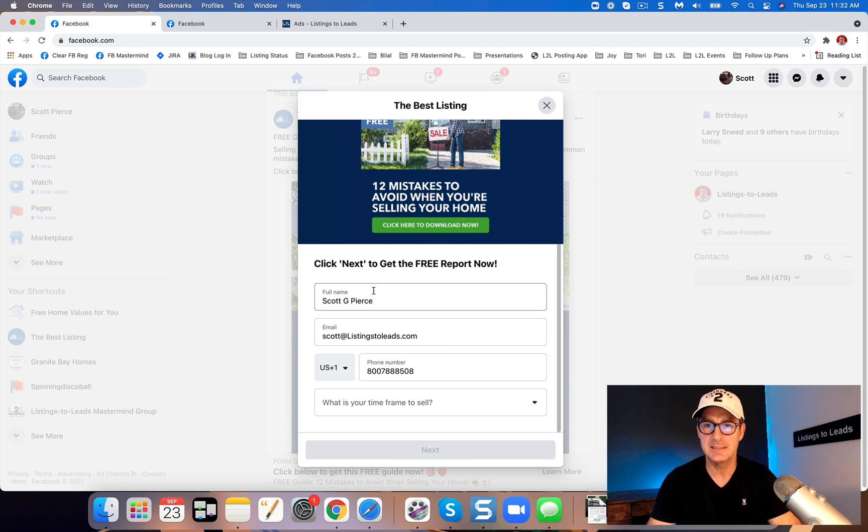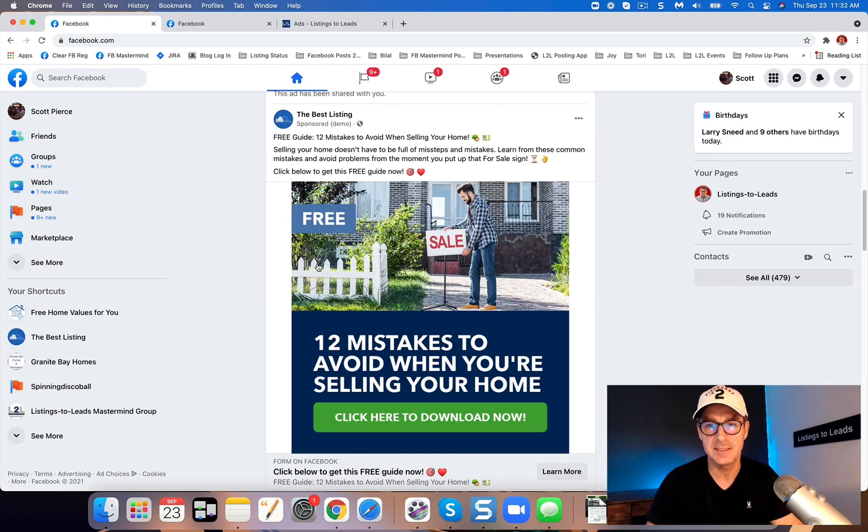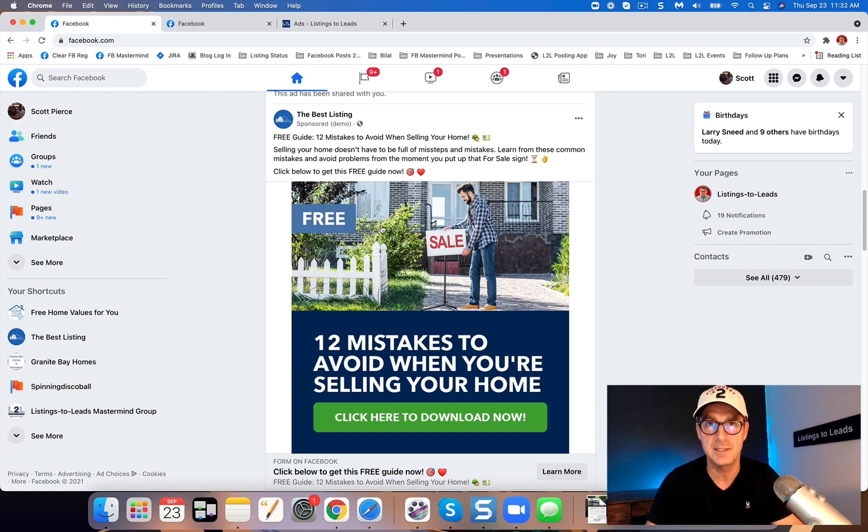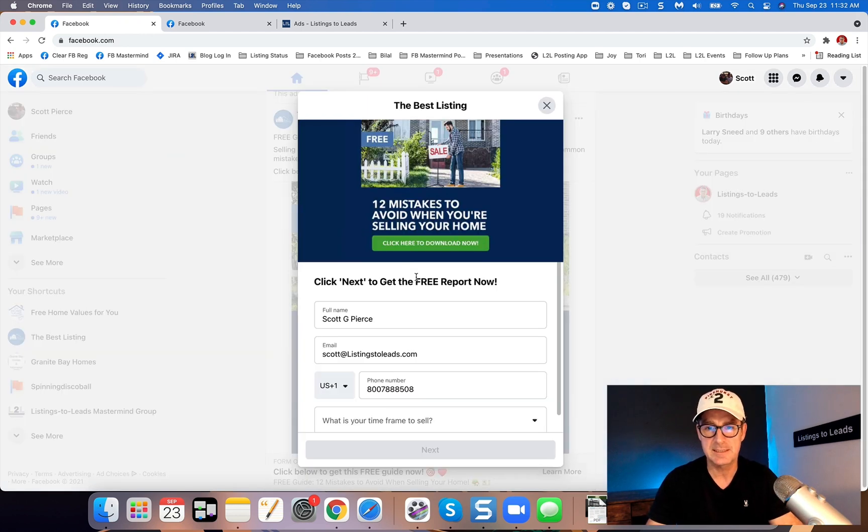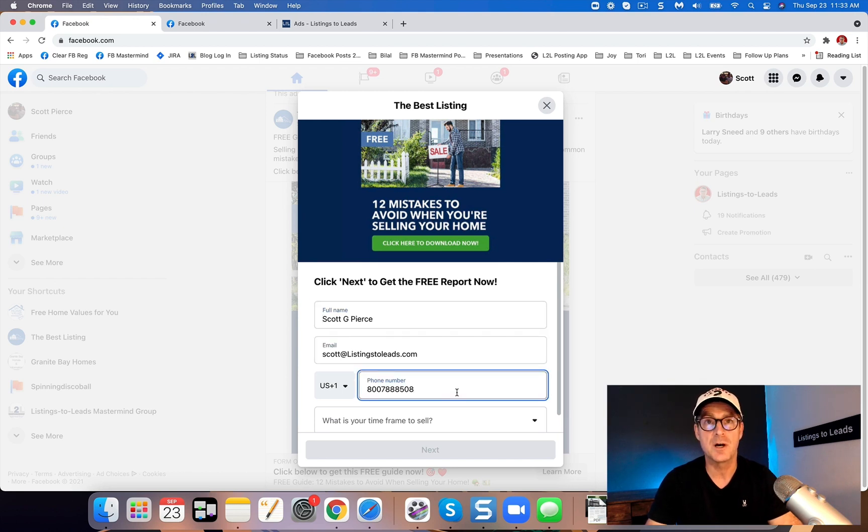So here is an ad using one of the PDF guides from Listings to Leads. This is going to return a beautiful PDF guide completely branded to you. When the lead clicks on the ad, you'll see it's going to get name, email, and phone number automatically.